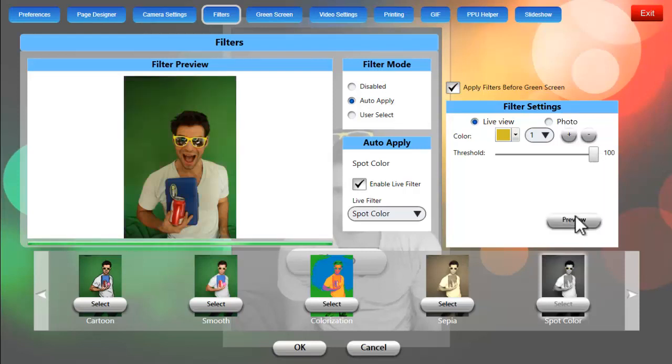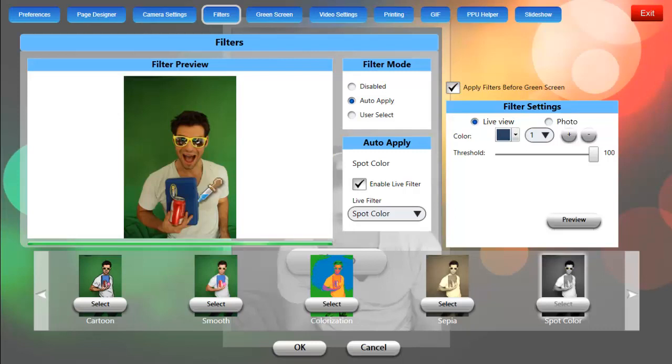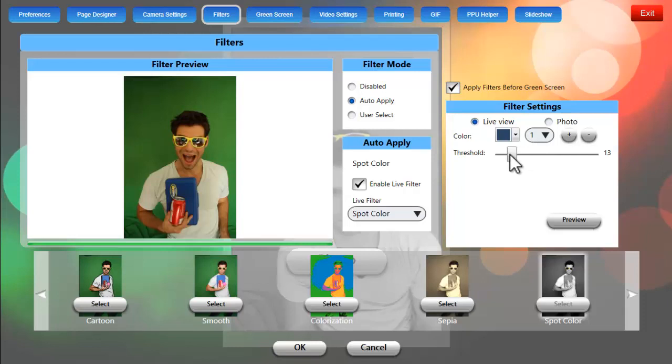Now that will give us a preview of our image off to the left hand side, full color. We can use our mouse, use the eyedropper tool and click on the color that we'd like to use and we can bring the threshold down to about, it looks like 12 for this example.